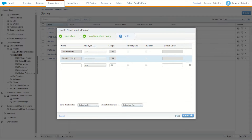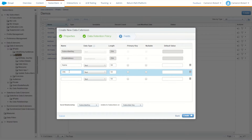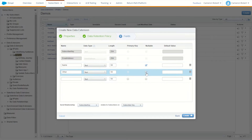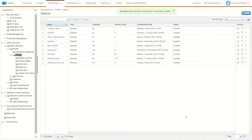The subscriber key and email address are prefilled, so you can leave those. I'll make some new fields — a name field and an other field — and make those nullable for now. Subscriber key on subscriber key, and I'll go create. This data extension is going to hold all the data that comes through this API call into Journey Builder.